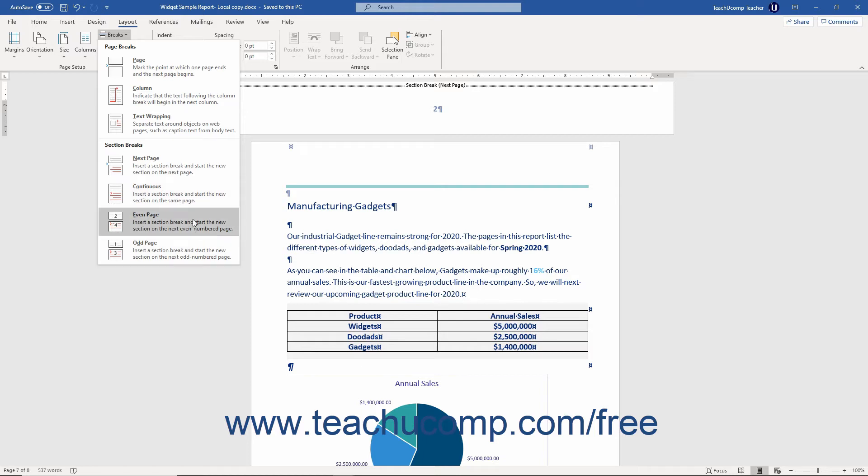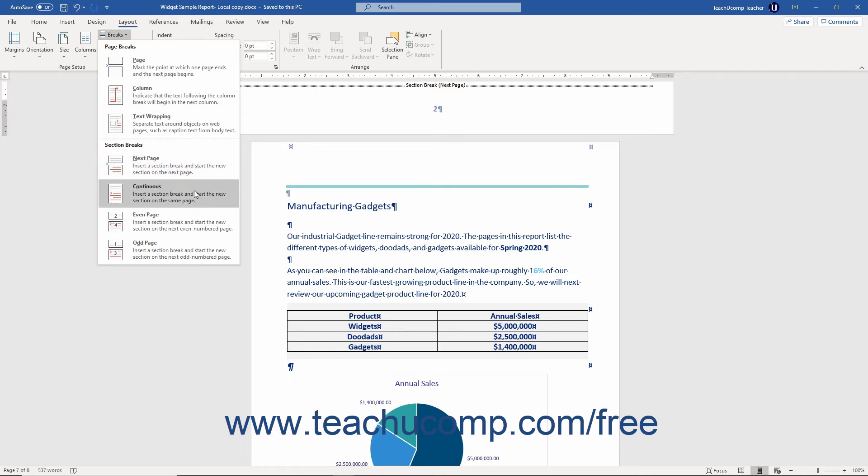A Next Page Section break inserts a Page break but also creates two separate document sections so each section can have its own unique layout. A Continuous Section break inserts a break but continues the next section on the same page.